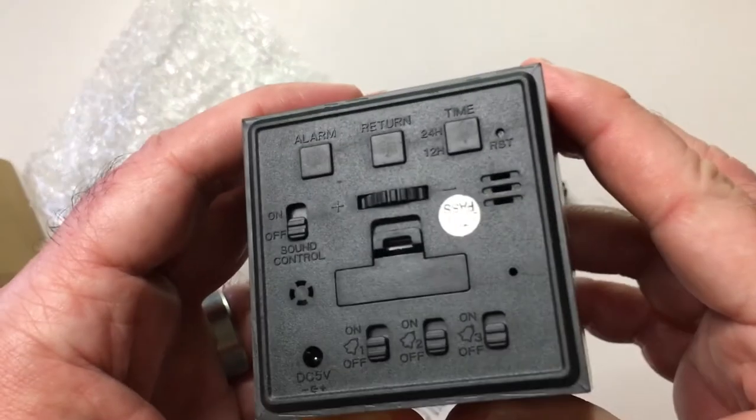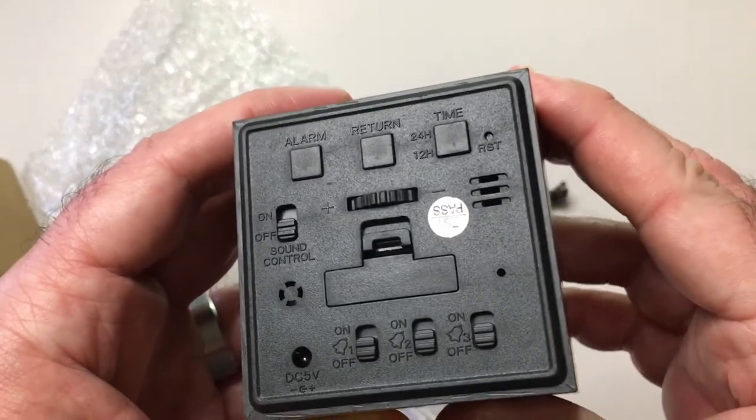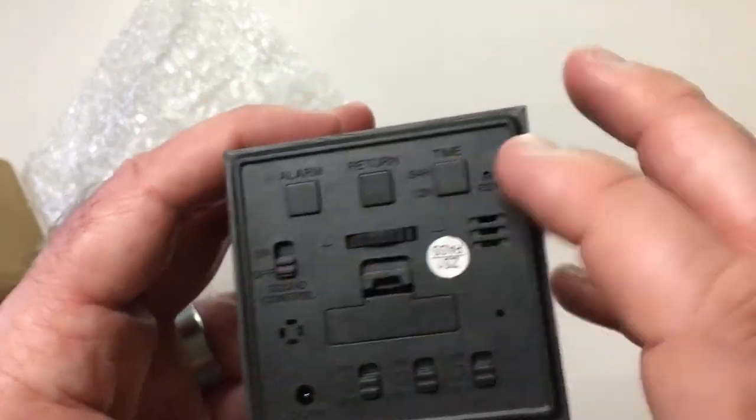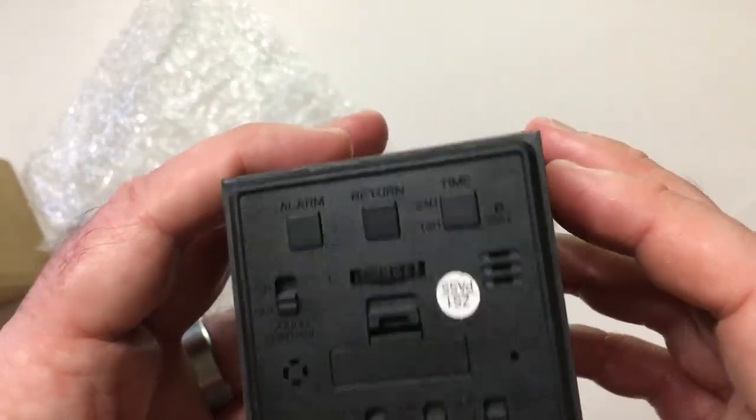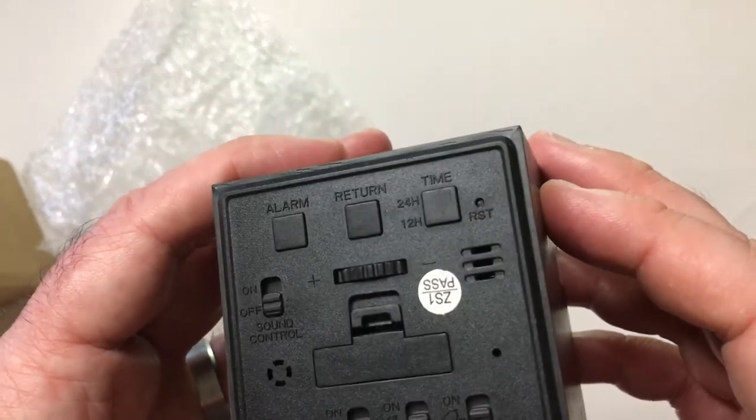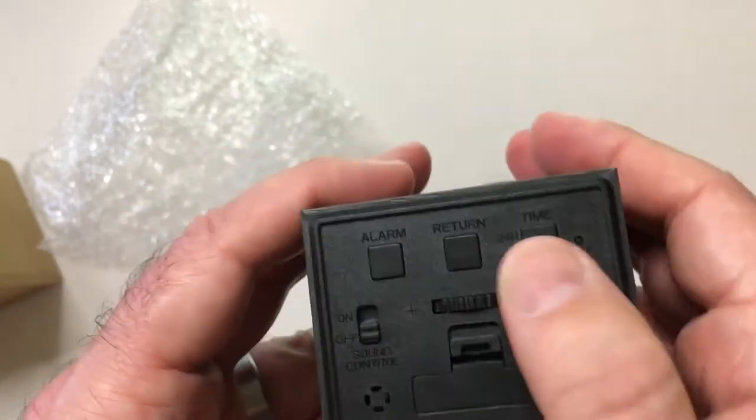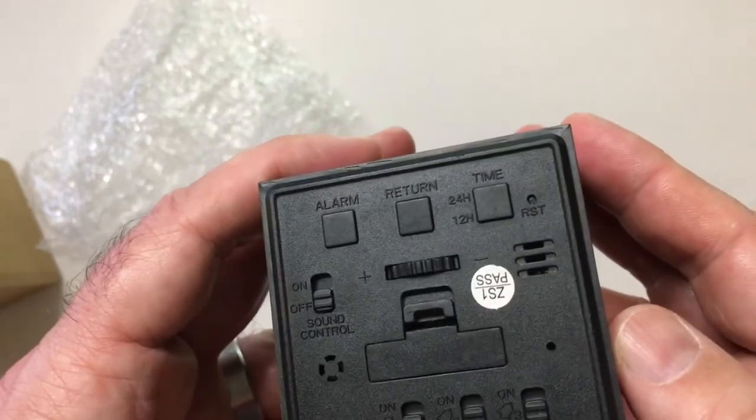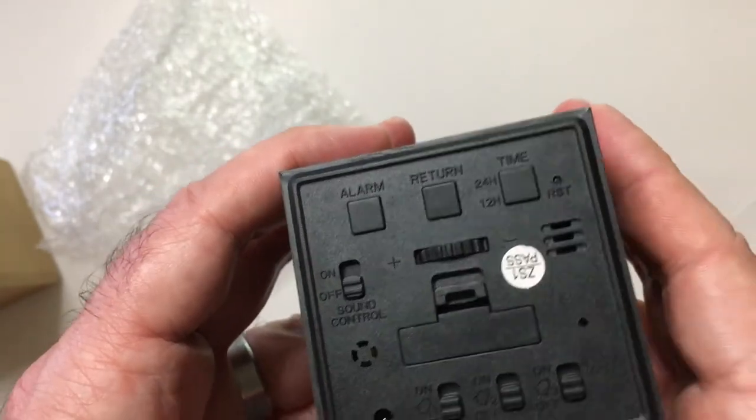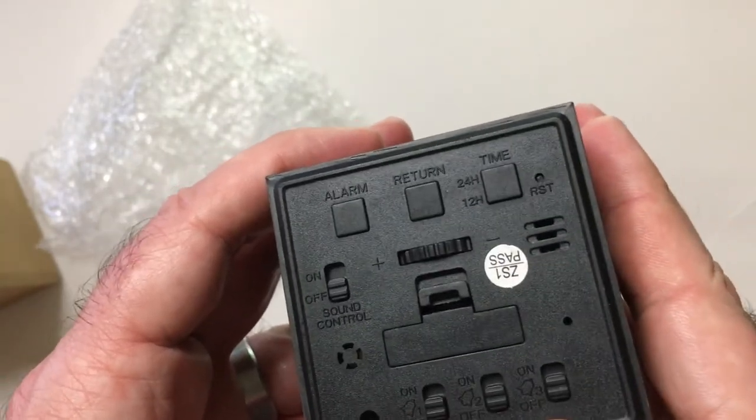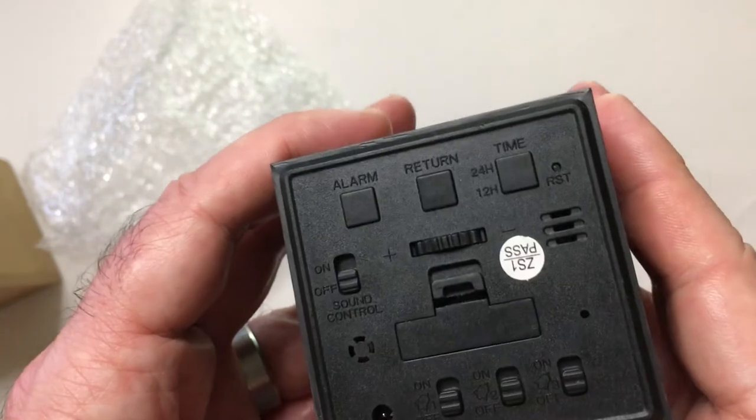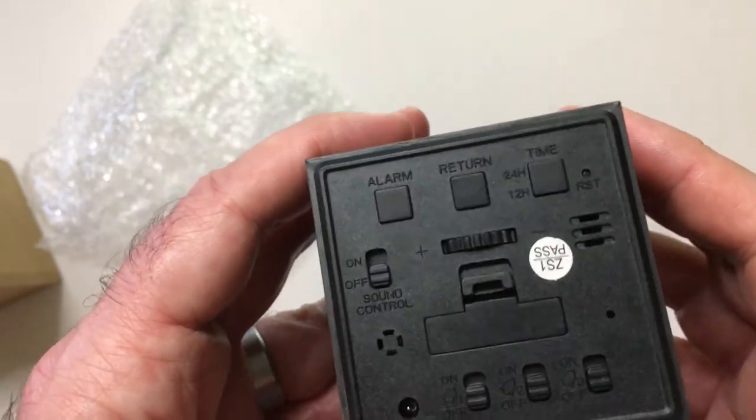There's controls back here: alarm, return, time, on/off, sound control. Right here, your alarms, three alarms for some reason.